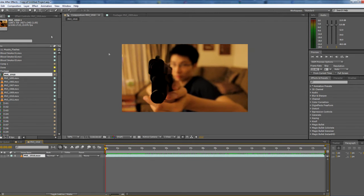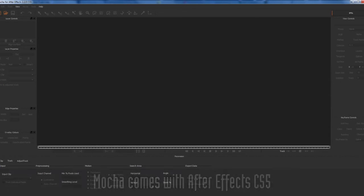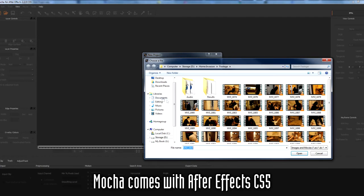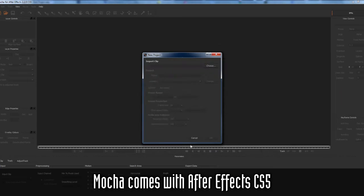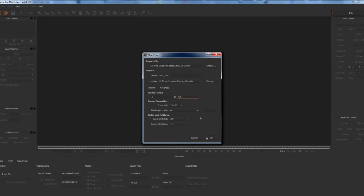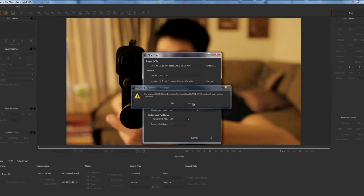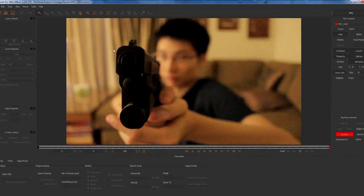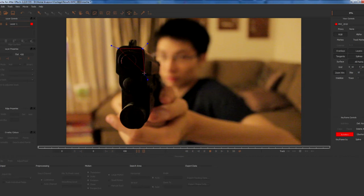So what you need to do is track the footage using Mocha. Open up Mocha and import your clip. What you're going to do is take the x-spline tool here and draw a shape around the front of your gun, or whatever it is you're trying to track.